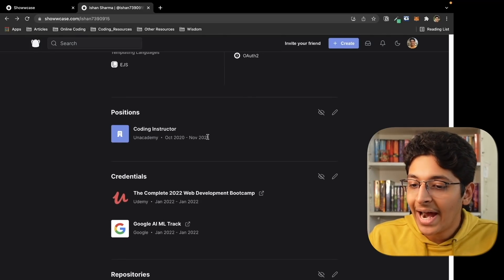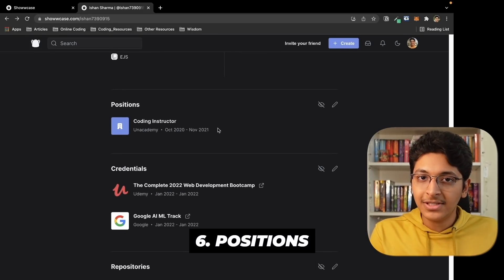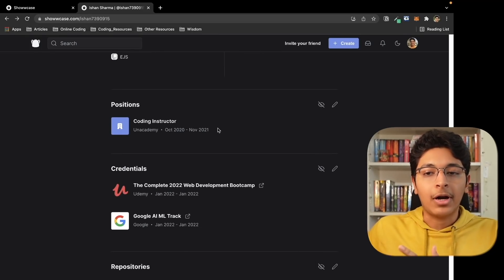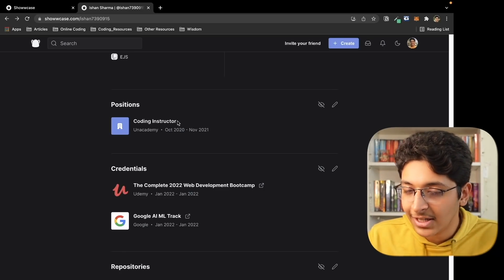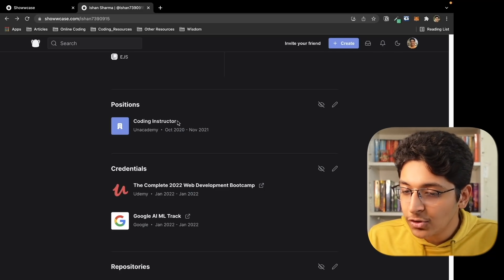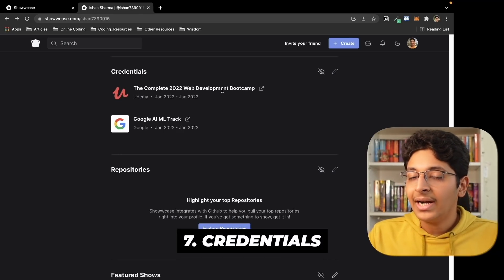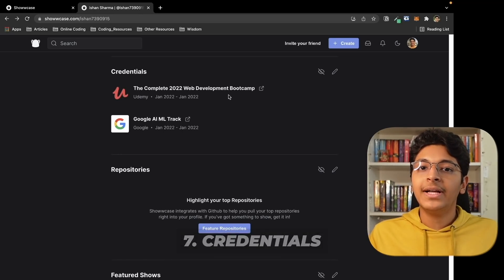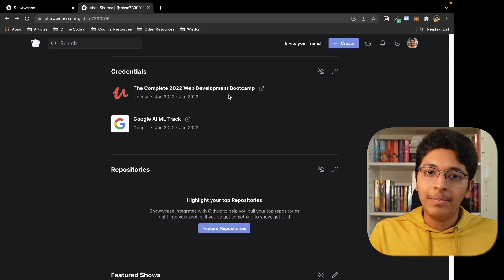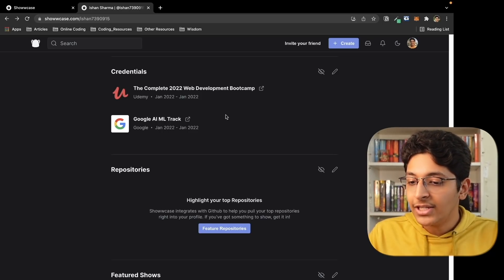Once you set up your tech stack, you can look at positions. If you have already worked as a developer somewhere or in any other developer role, then you can put that here. I have worked as a coding instructor at an academy, so that's what I've put up. After that, you put up your credentials — basically all the courses you've done so far in the field of development that you also have a certificate for.